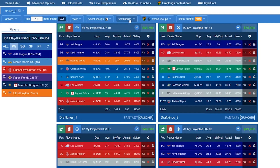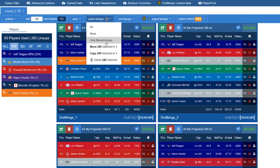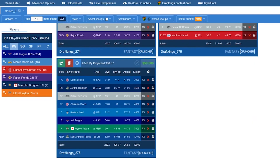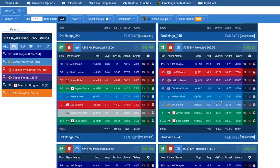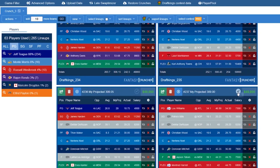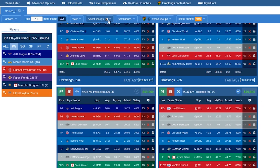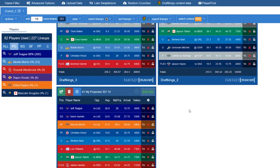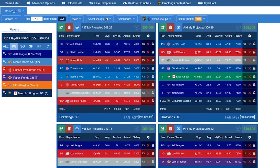Let's say you want to get rid of the bottom 40. You'd unselect all, scroll down to where you want, and select all the lineups below — say 100 or so — then just delete them all. That's how you can remove groups really quickly based on what you're looking at.